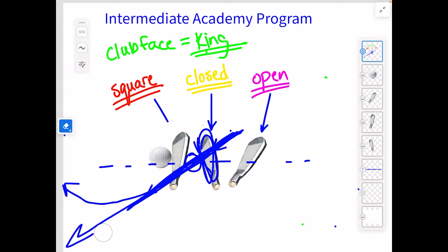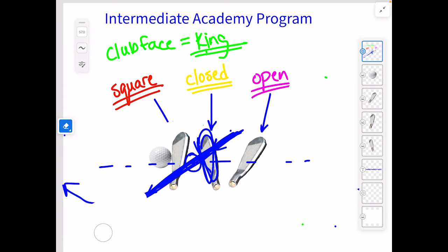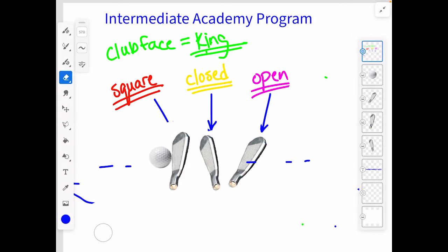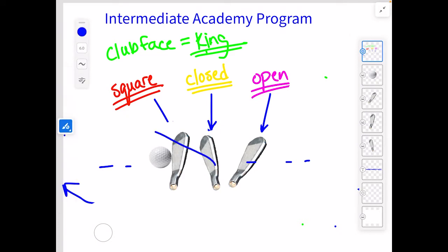If you said either of those answers, you are correct. That ball will never, if the club is closed, start to the right unless we shank it. That ball will never start this way — it can't happen.